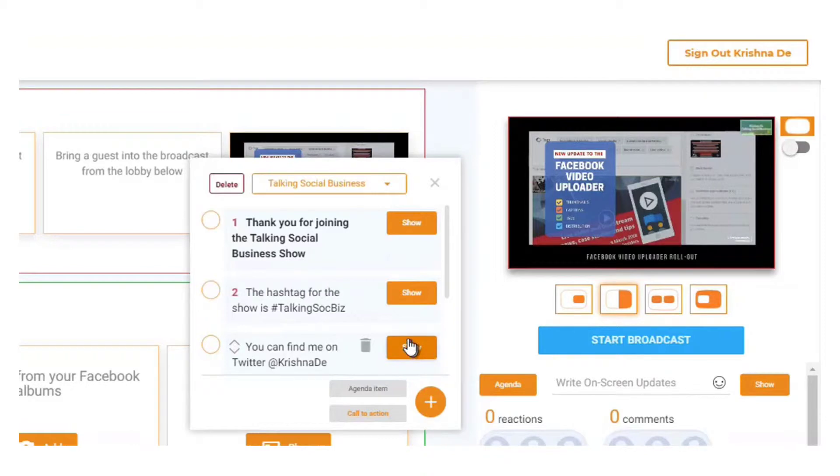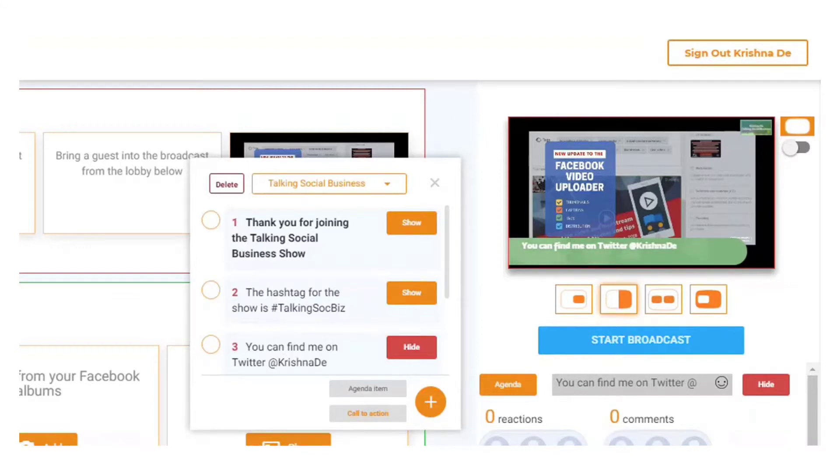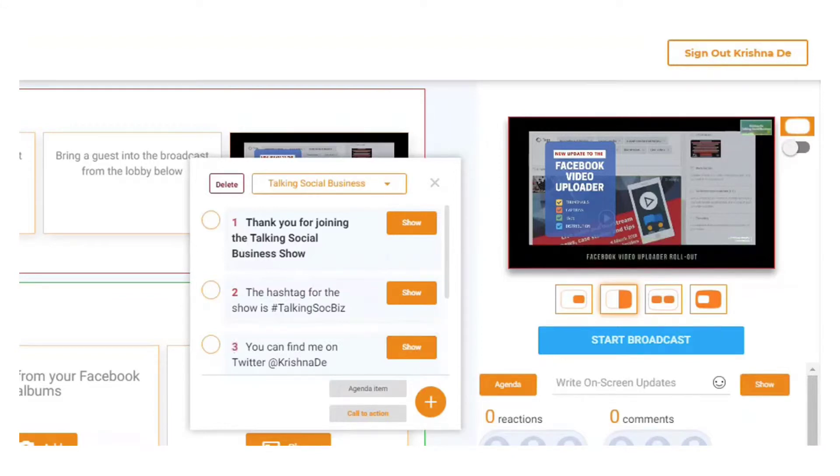But all of these are actually static, so it will just come up during the live stream. Once I've finished wanting to show that on screen - so my call to action there is about how to follow me on Twitter - I can now hide it.